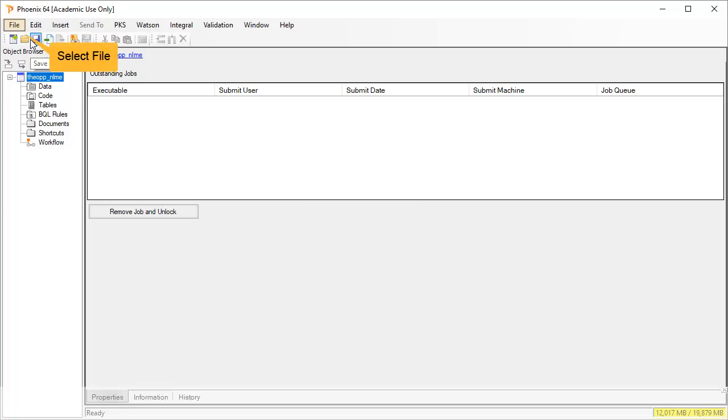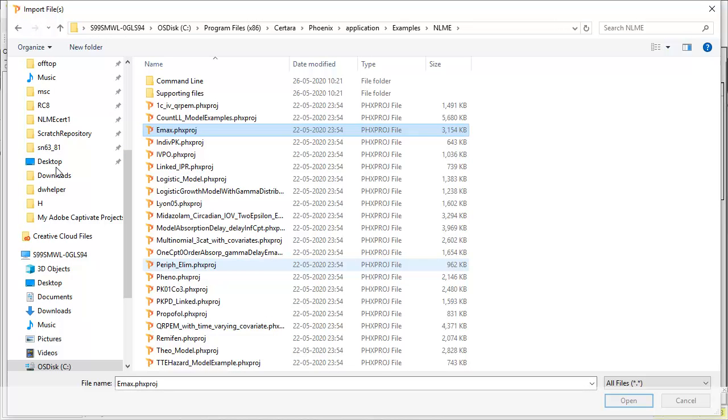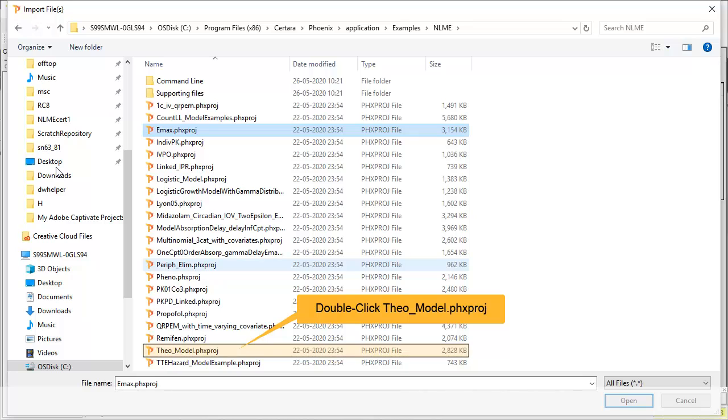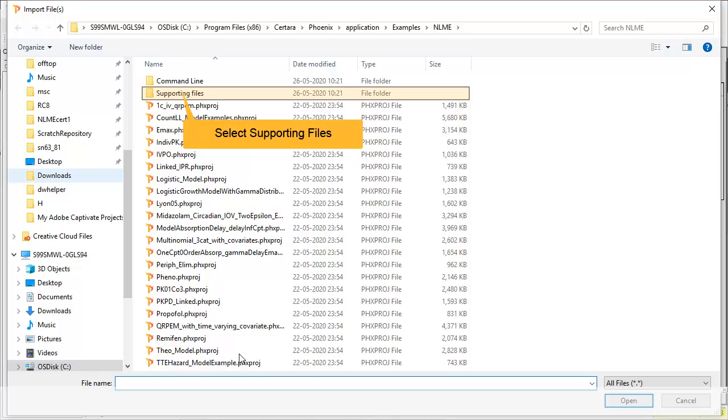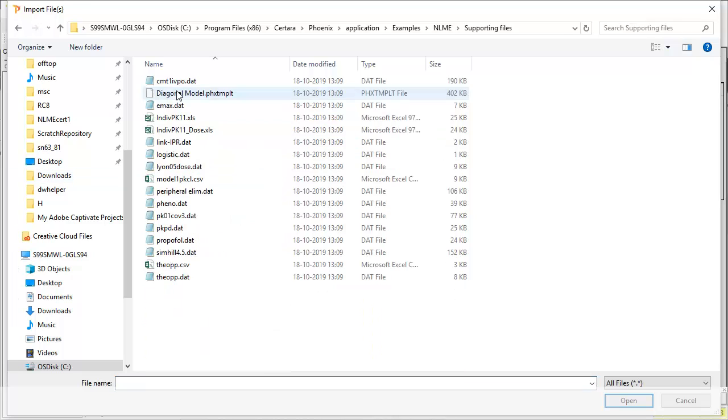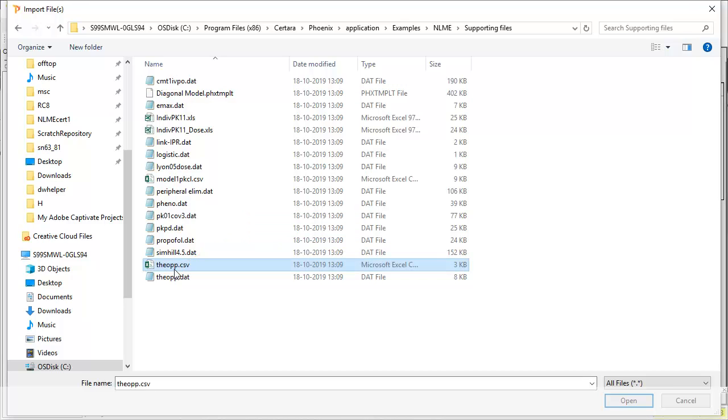We can import data through the file menu. As mentioned in the help, the completed project is also available in this examples folder. However, we are going to build the analysis up from the beginning. Open the folder supporting files that was installed with Phoenix. Then select theop.csv and click open to import.